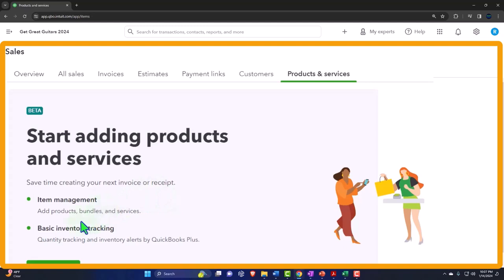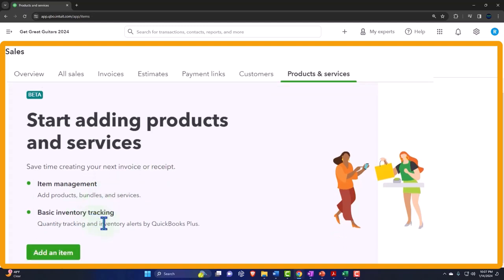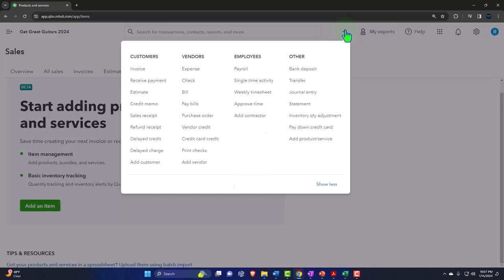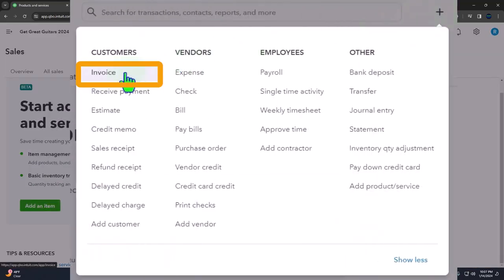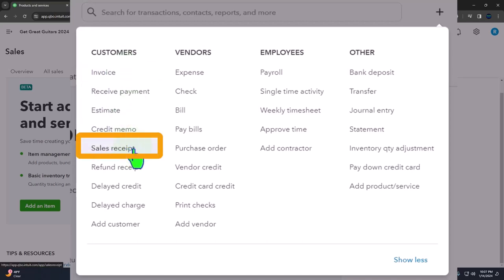Why do we need service items? When we make sales, the sales forms typically used are invoice forms and sales receipt forms. You have item management: add products, bundles and services, and basic inventory tracking. We won't be dealing with inventory tracking this time — we'll do that next time. Now we'll do the basic service items.